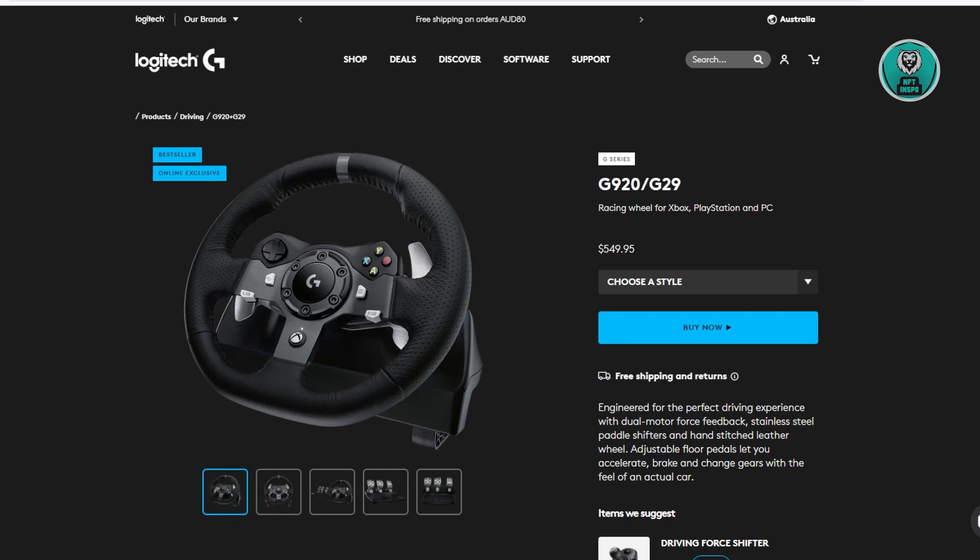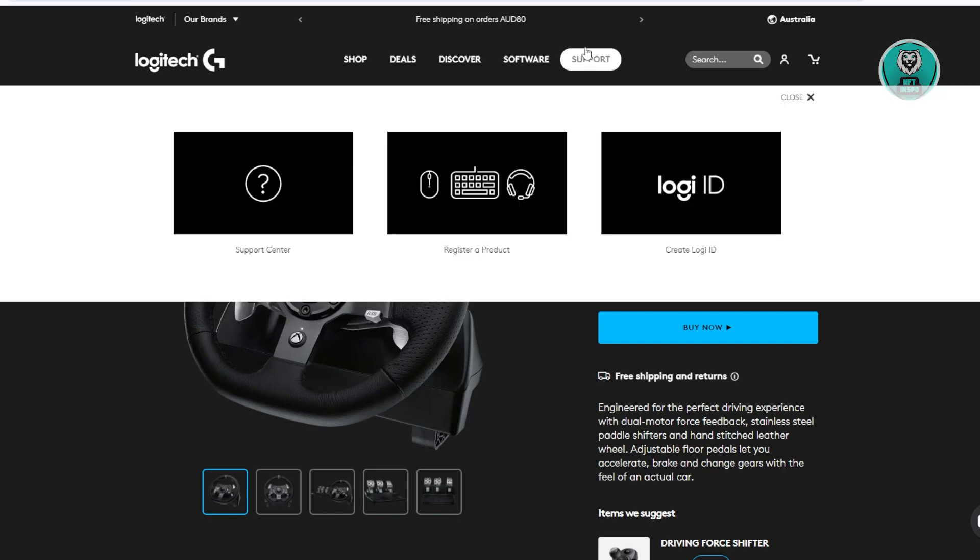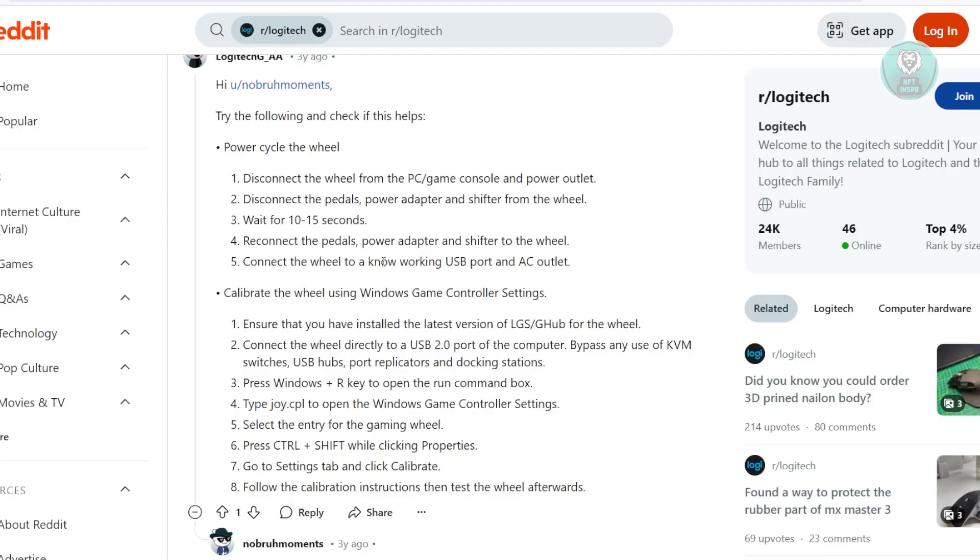In this case, you might be wondering why the Logitech G29 is not working properly. Well, there are a few things that you could do to probably solve this issue. So we actually found these steps here on a forum and we could go ahead and just try using them.